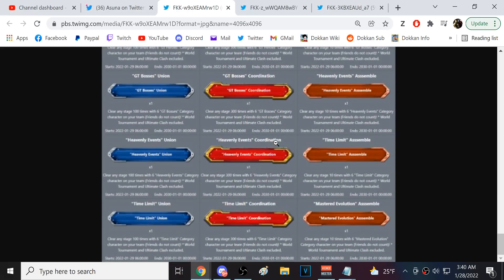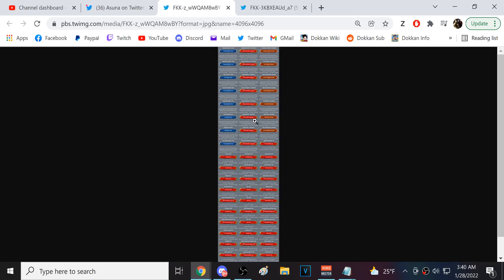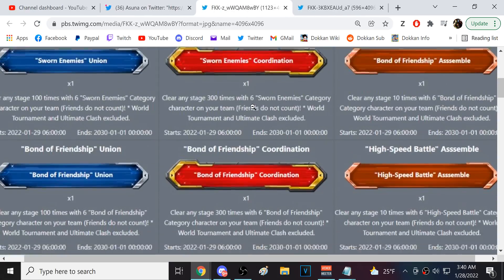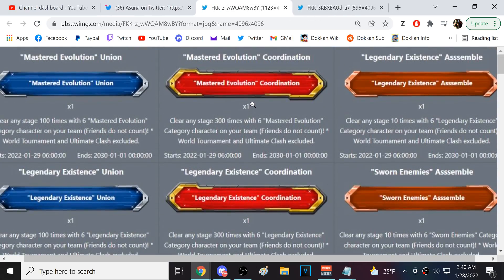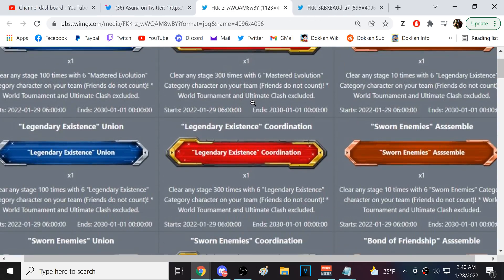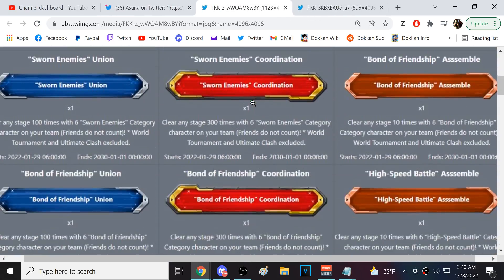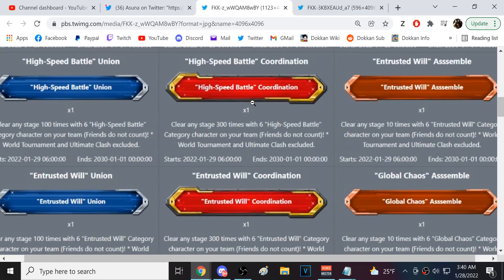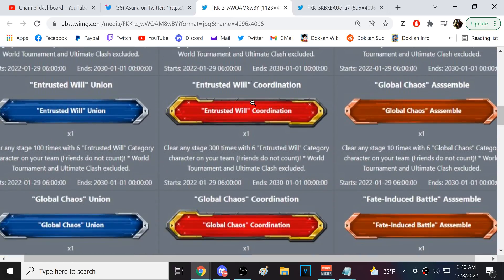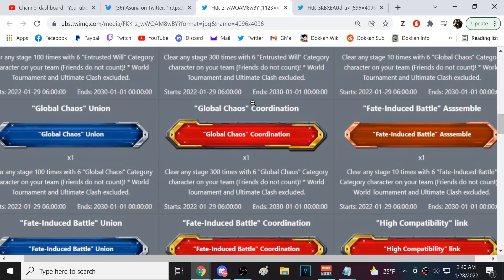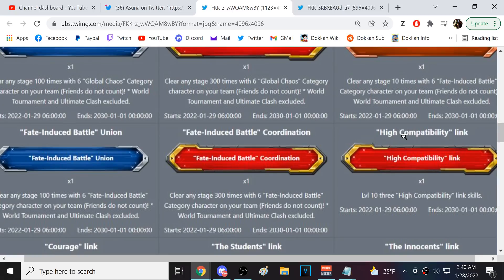Oh, boy. These, a lot of these are going to take a long time, dude, to get done. Does this include? Yeah, so this is even up to Fate Induced Battle, which is the newest one. Wow. Okay.